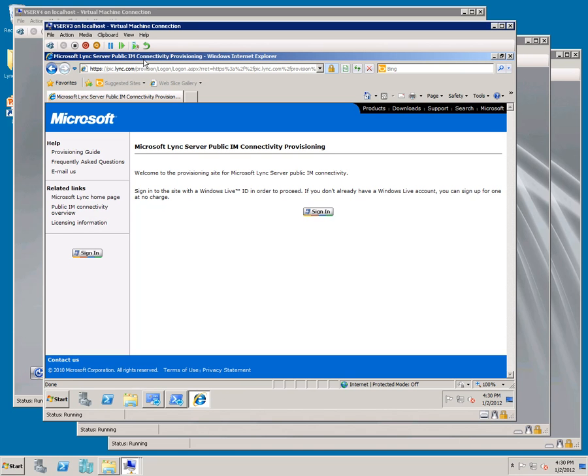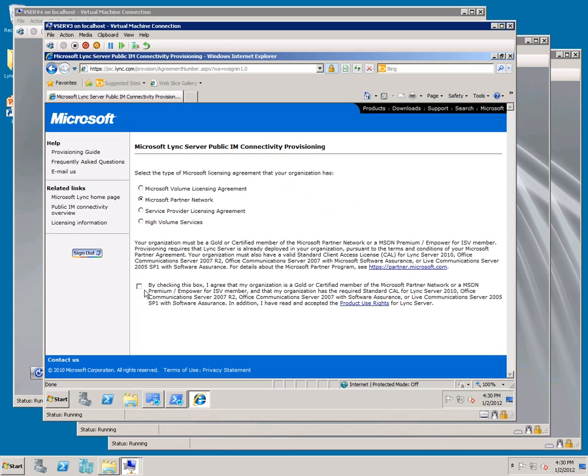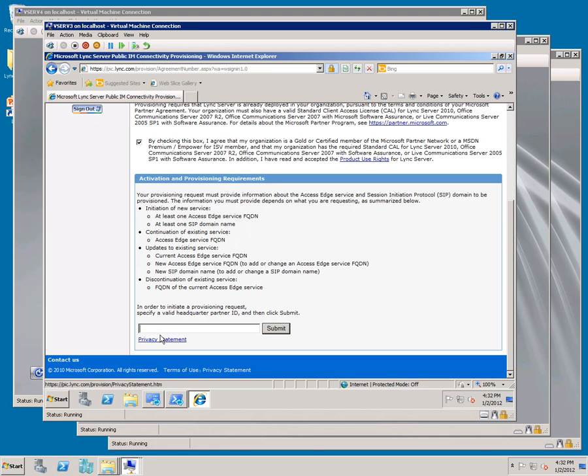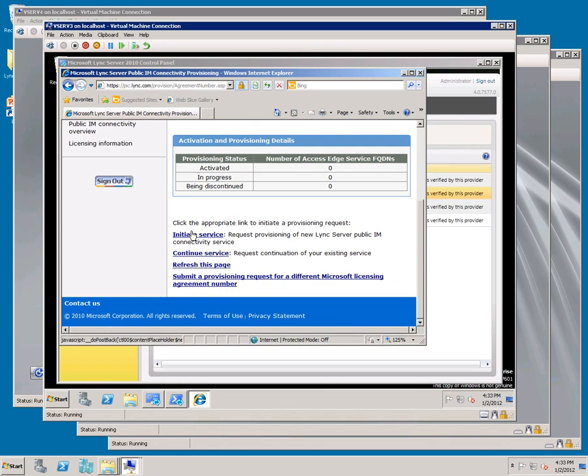Assuming you have one of those, you're going to sign in. I'm going to use the Microsoft partner network and check the box. Now you have to type in your partner number and hit submit. On the page that pops up, we're going to initiate service, populate the contact information, and click next.